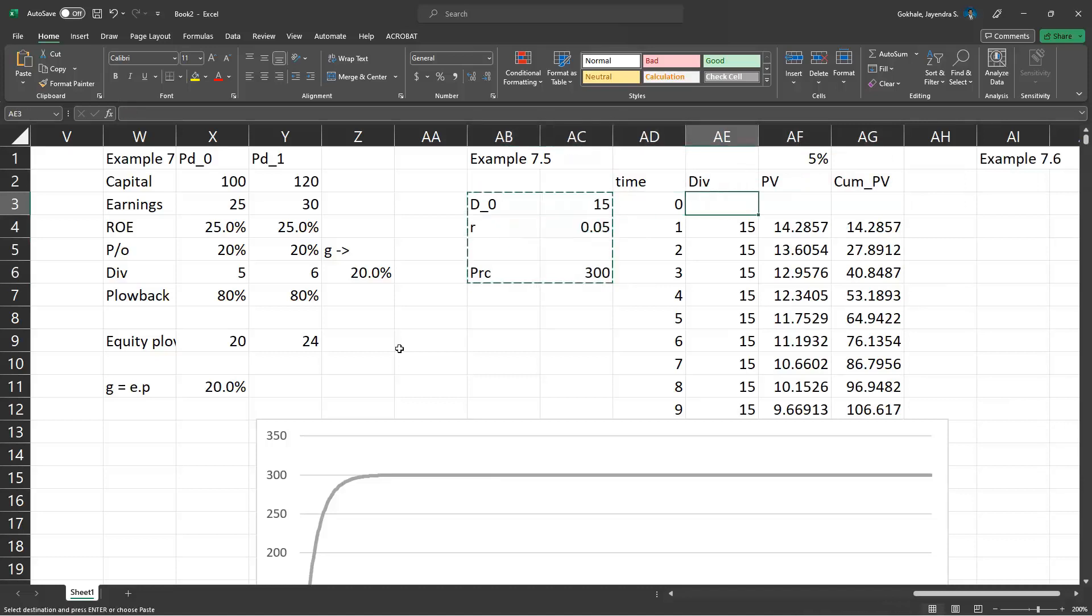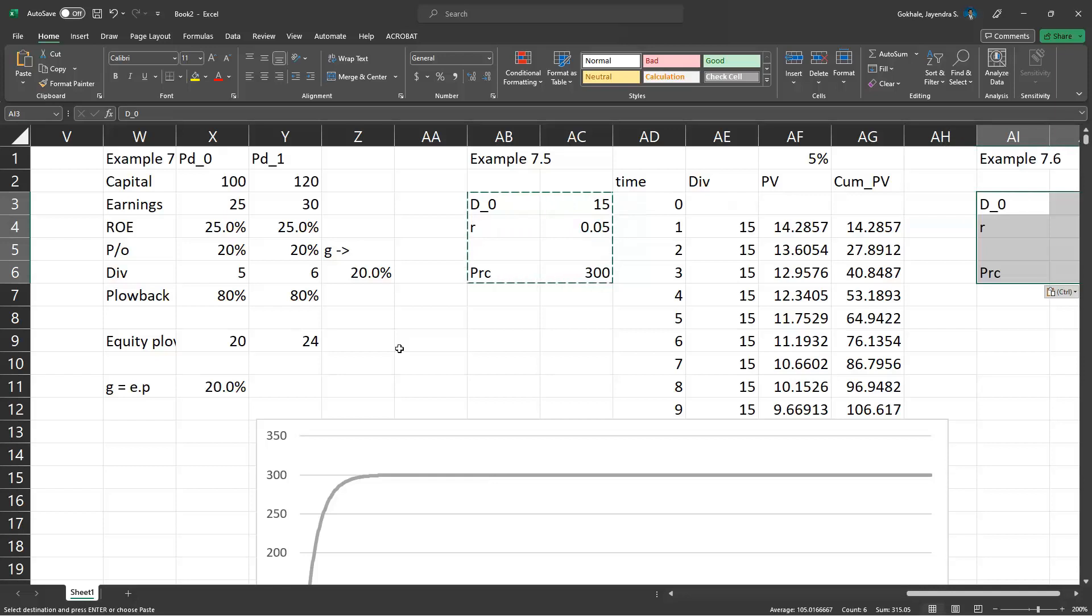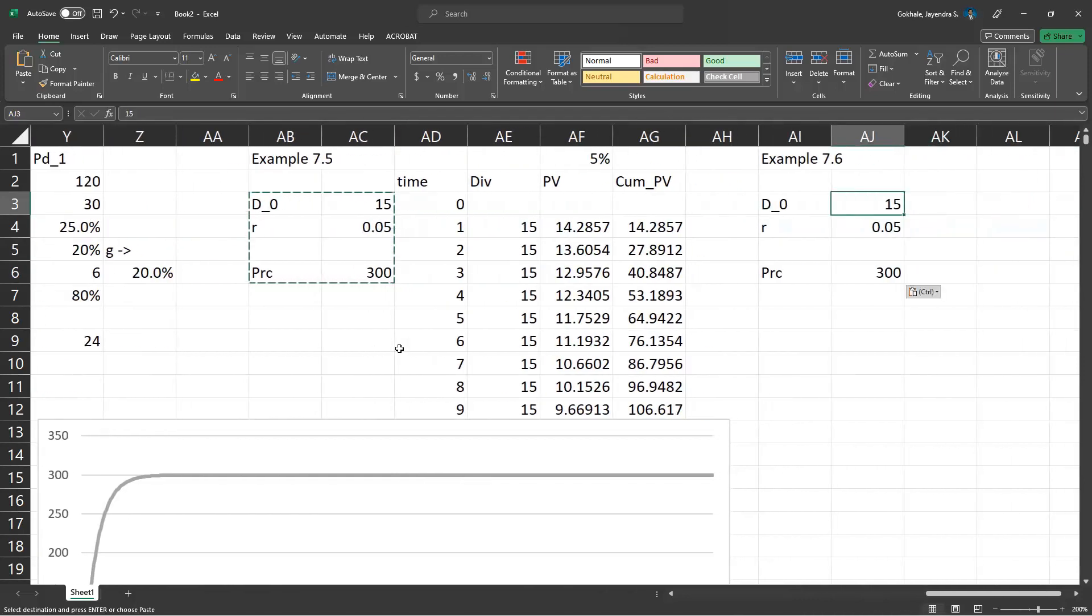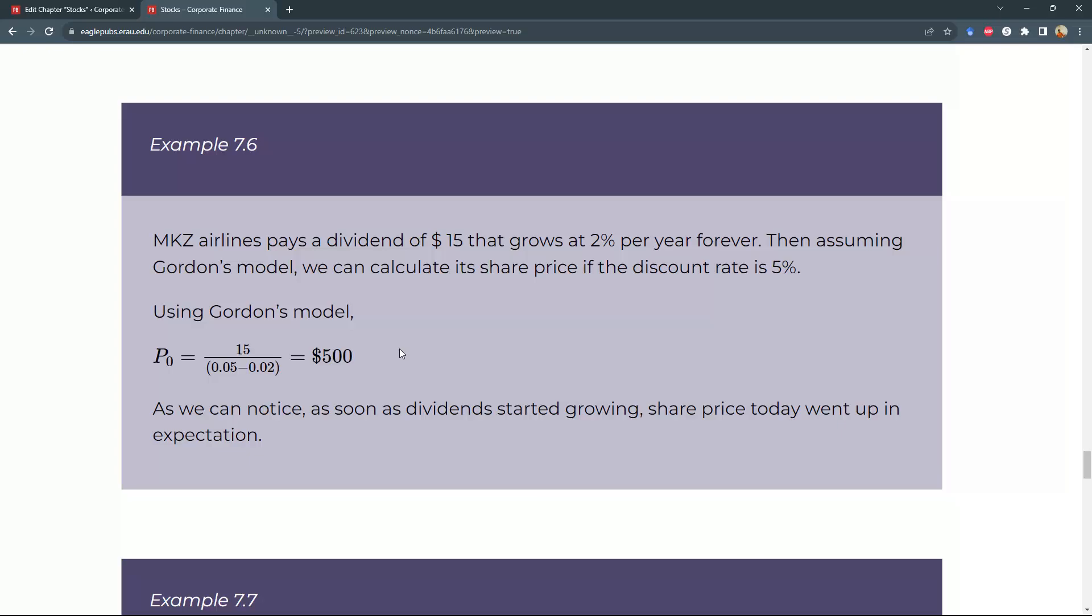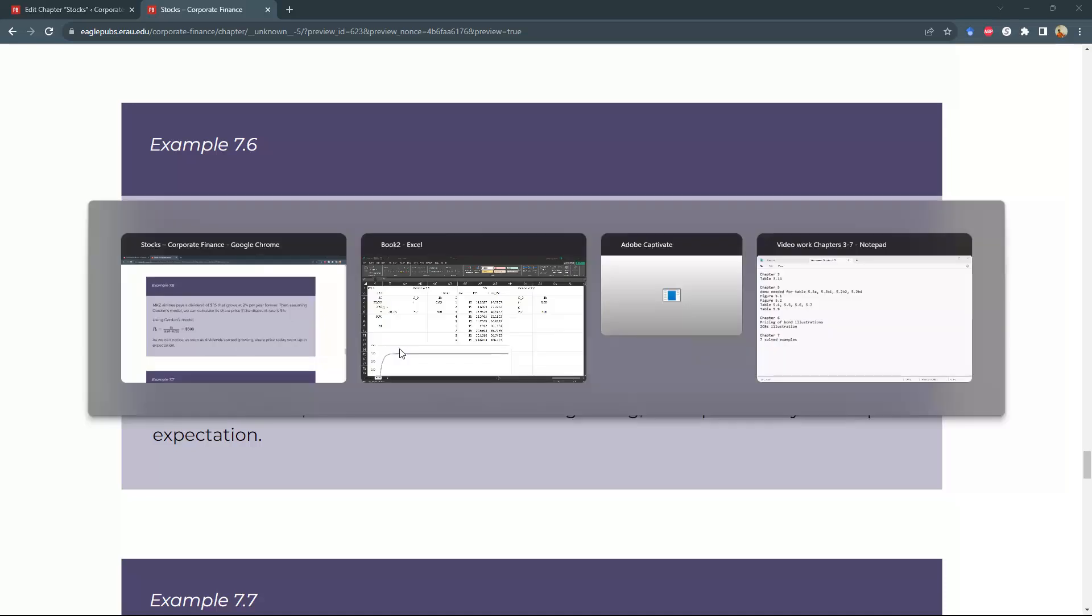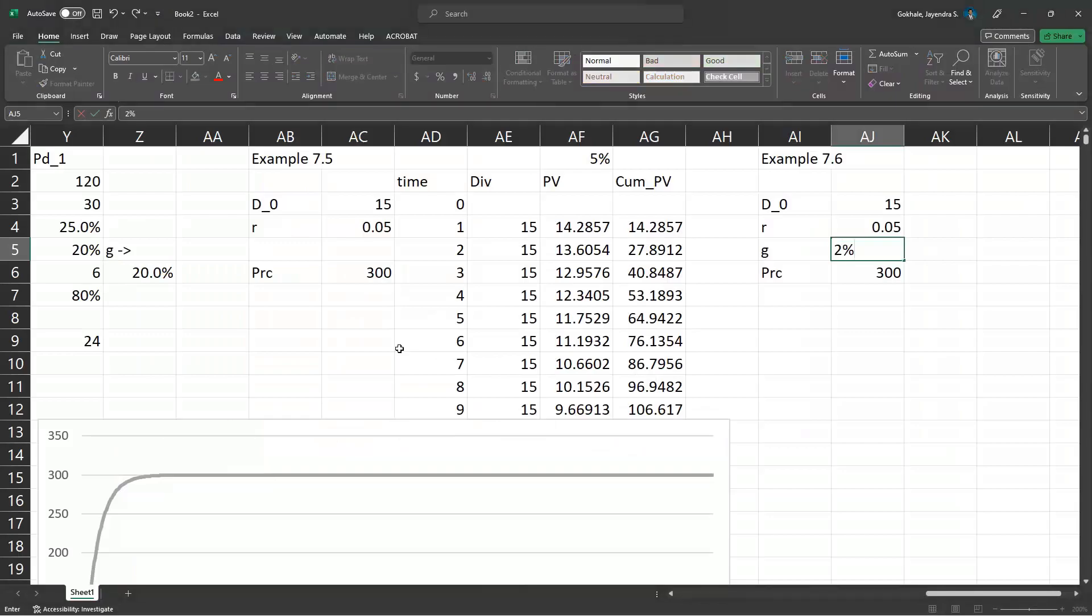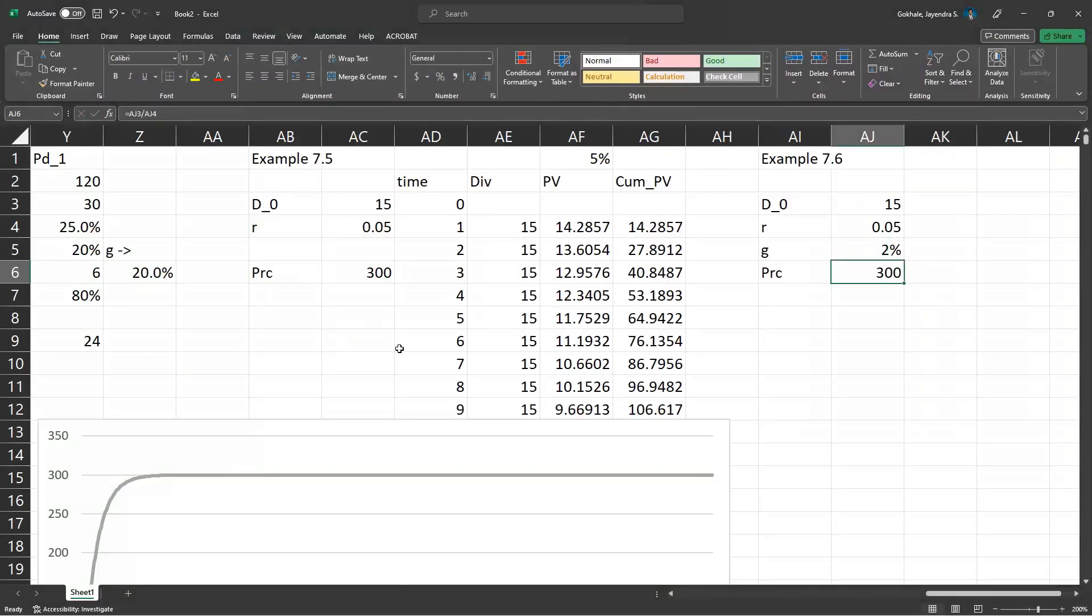Control C, Control V. We have $15, but we also got a G this time. The G is 2%. Earlier, we had a G of 3%. We'll take care of that.